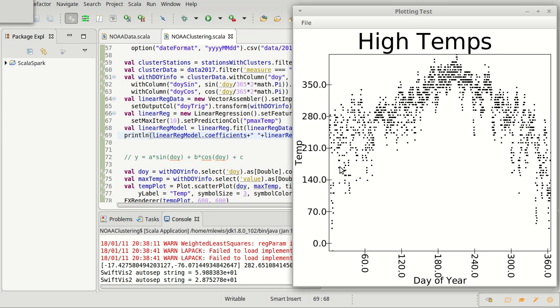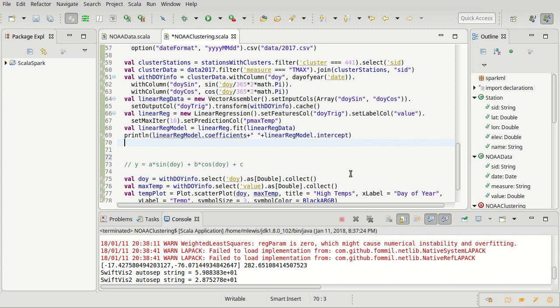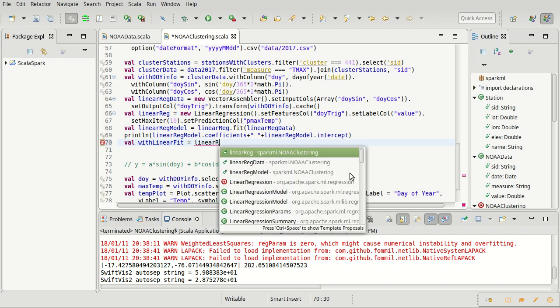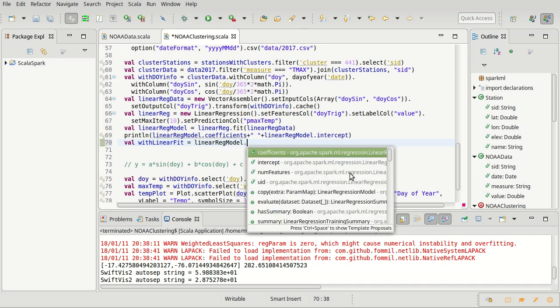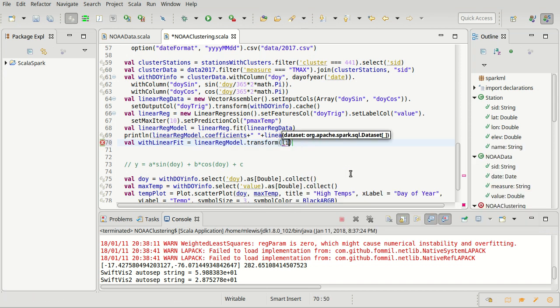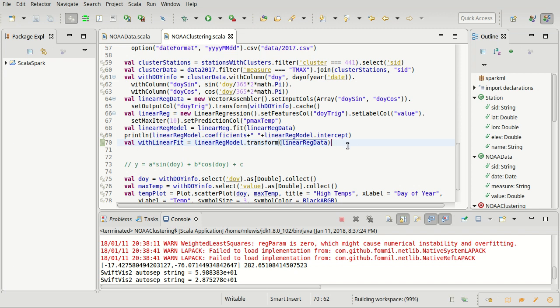Now we want to apply that model back to the data to get the expected values here, and then overplot that on the data so that we can see if it works well. So applying that model to the data is just doing a transform. We can make a width linear fit, which would simply be taking our linear regression model and using it to transform the linear regression data. And that should spit out a new data frame for us, which has an added column that at this point would be called prediction.